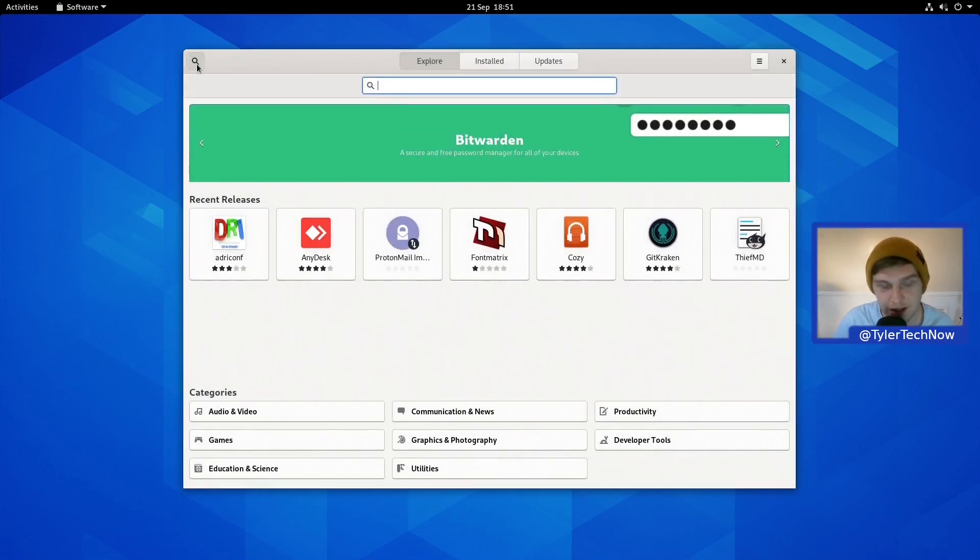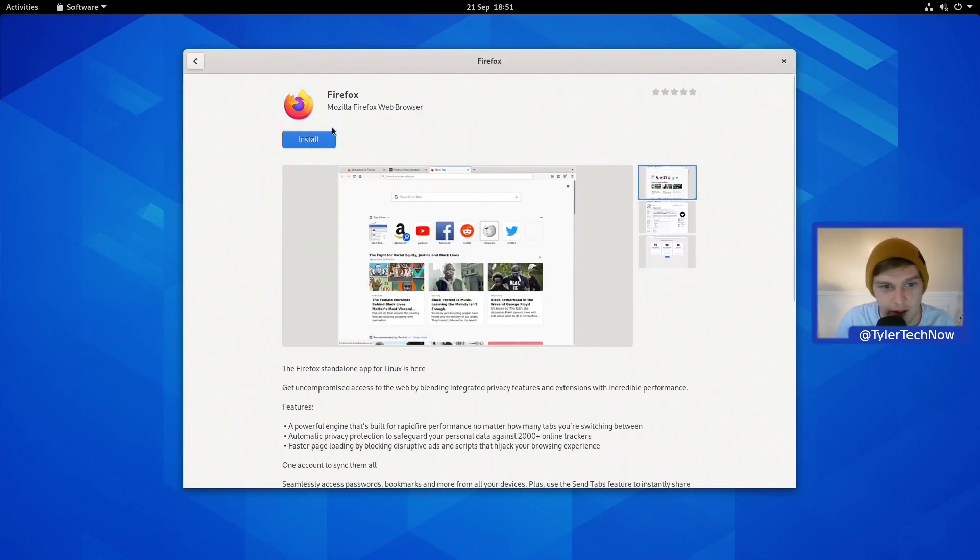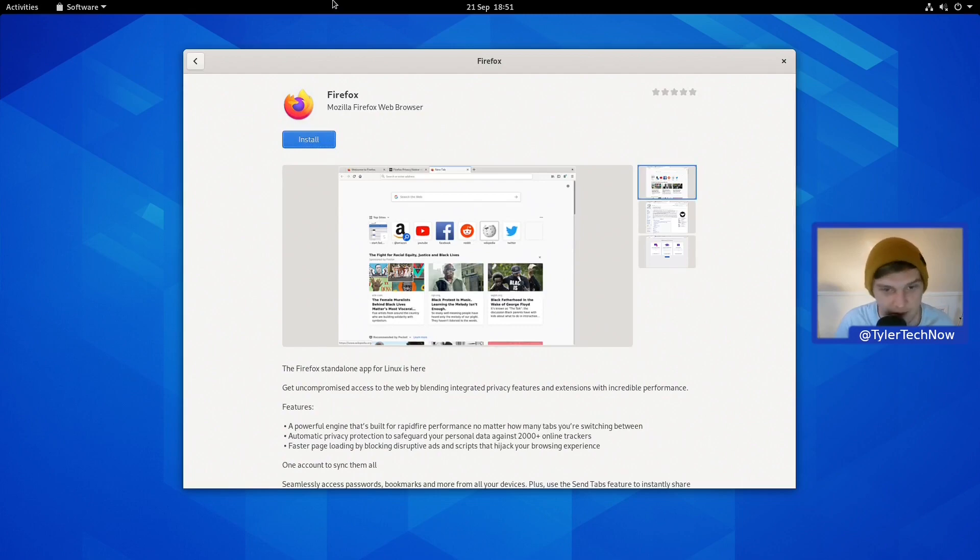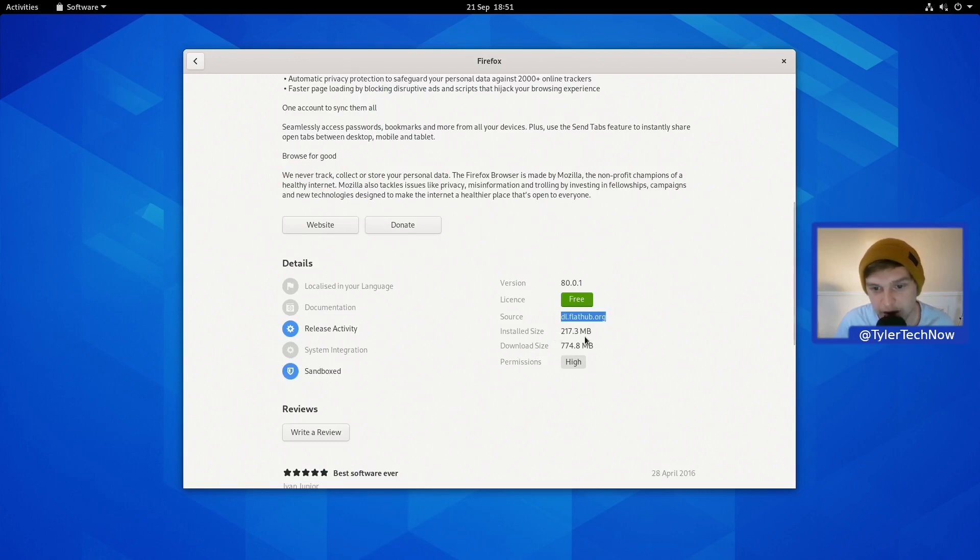As we do have the Flathub repository installed, let's try and install Firefox. This should be a pretty straightforward process of installing Firefox, the Flatpak version from Flathub. As you can see if you go down to the sources, it's flathub.org. The installed size is 217 and it's downloading an additional size of 774 with high permissions.